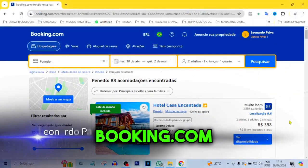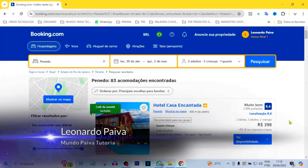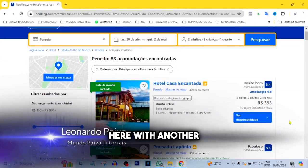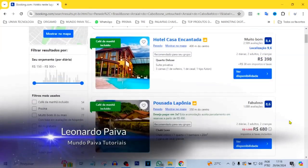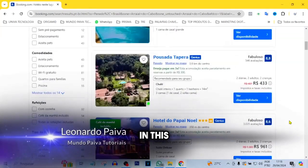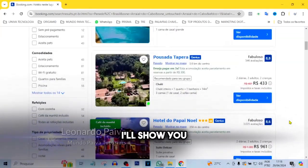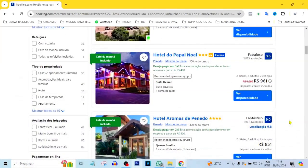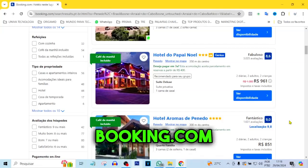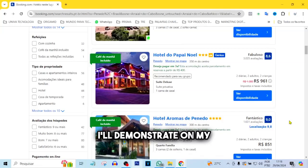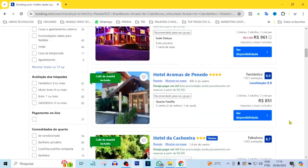Change password on Booking.com. Hey guys, Leonardo Paiva here with another video. In this video, I'll show you step-by-step how to change your password on Booking.com. I'll demonstrate on my computer.